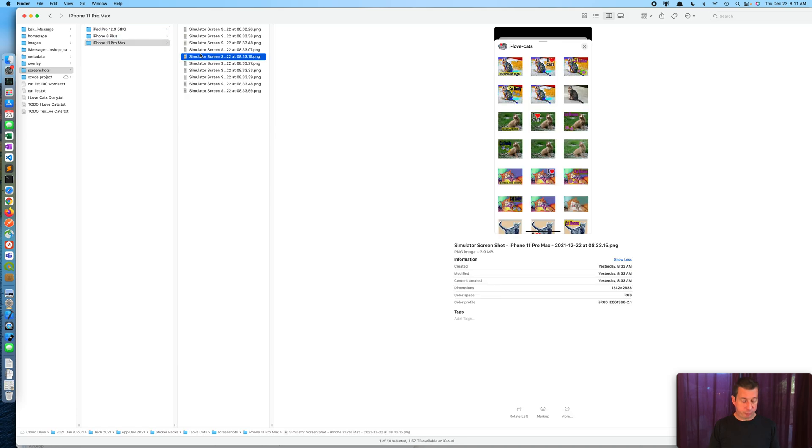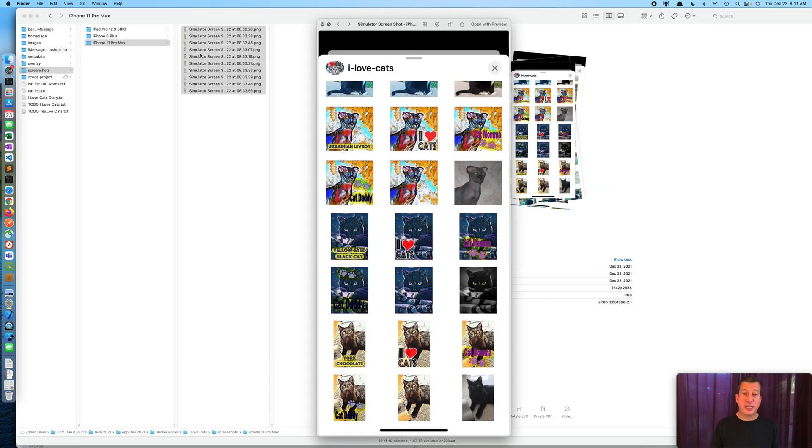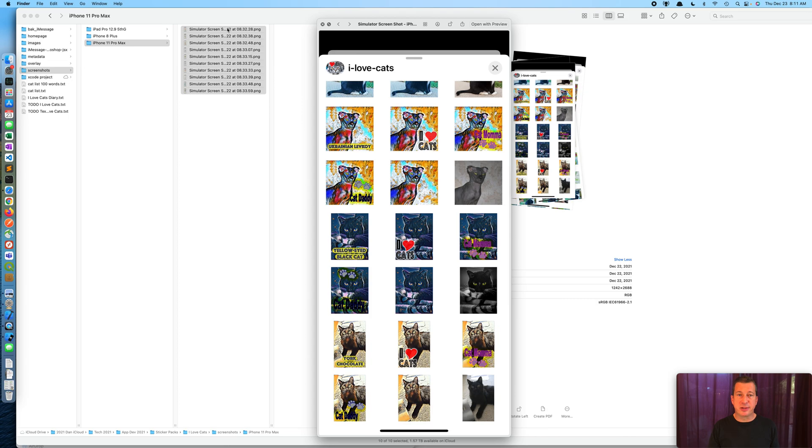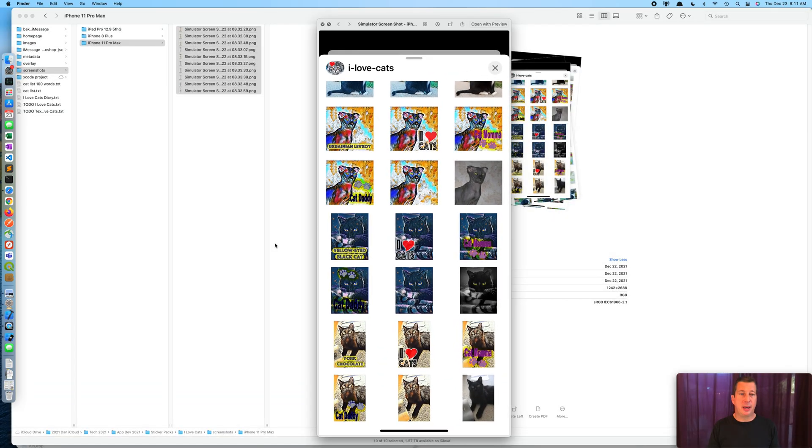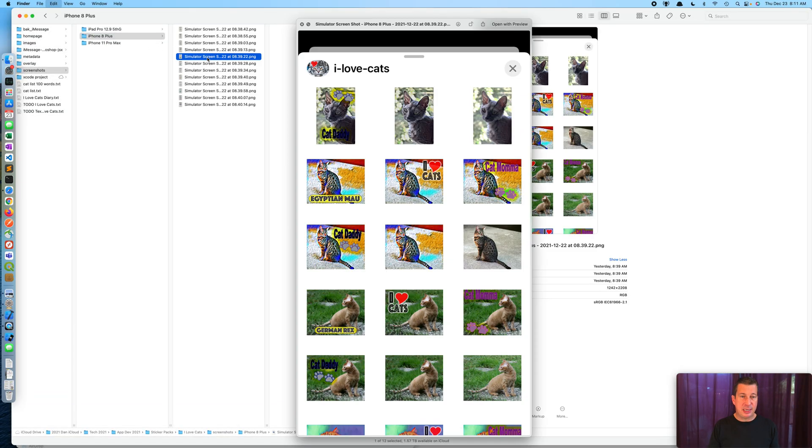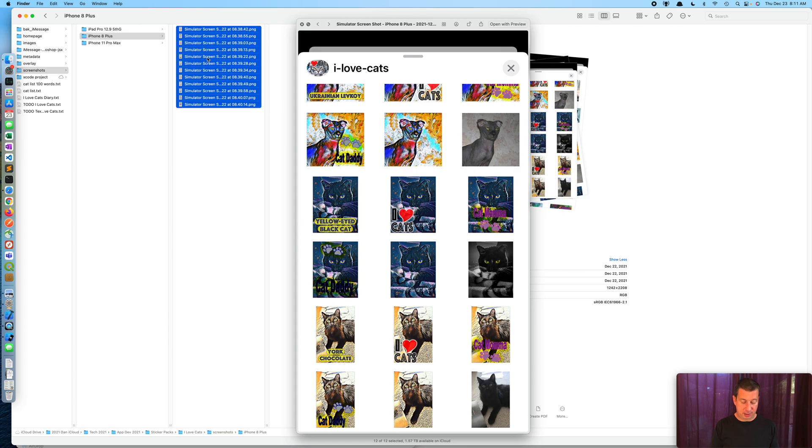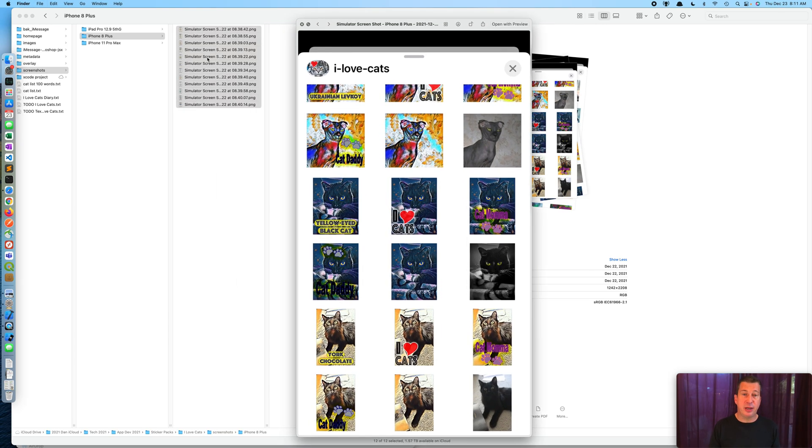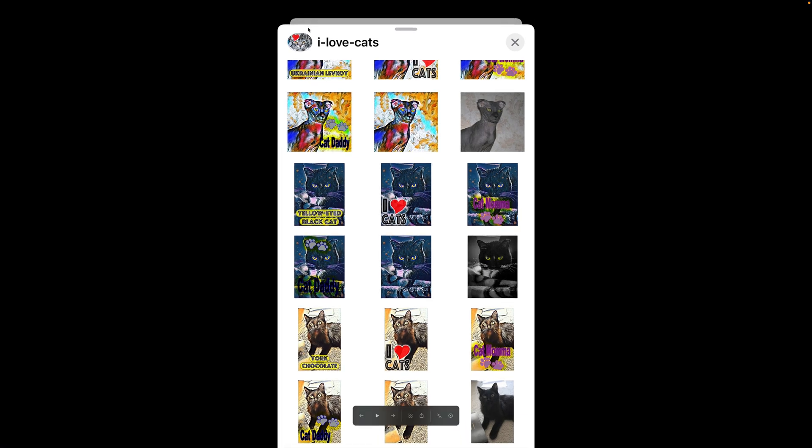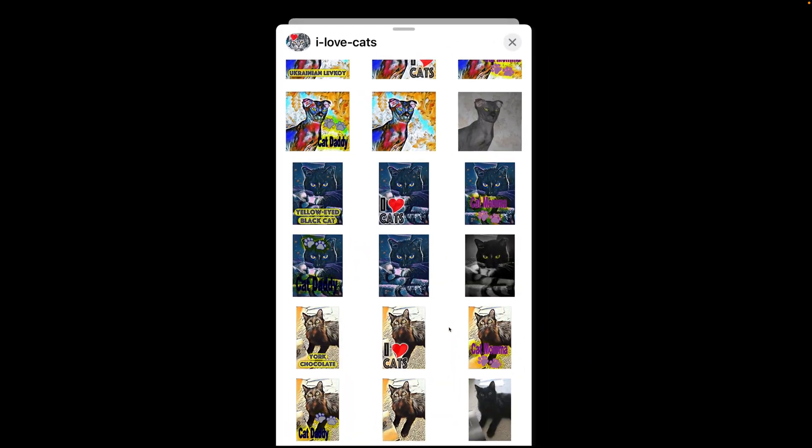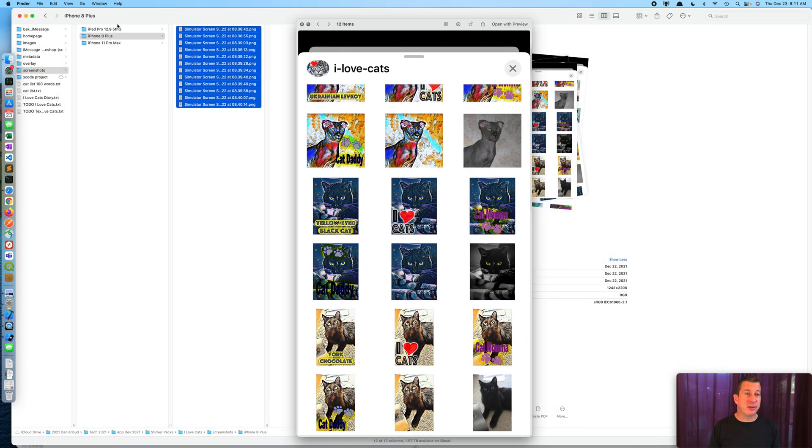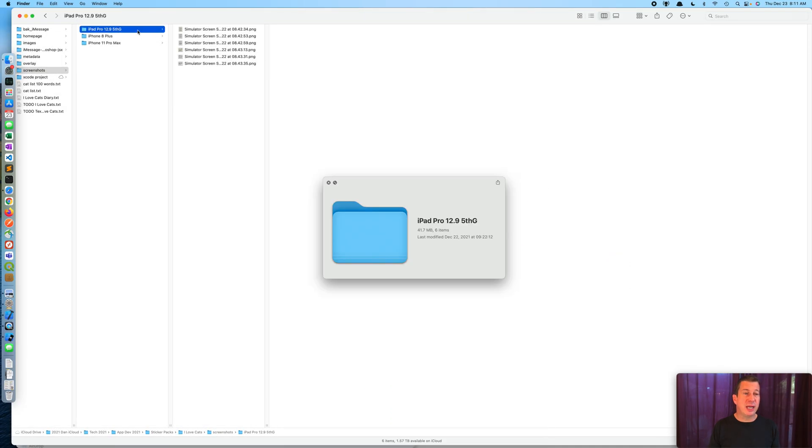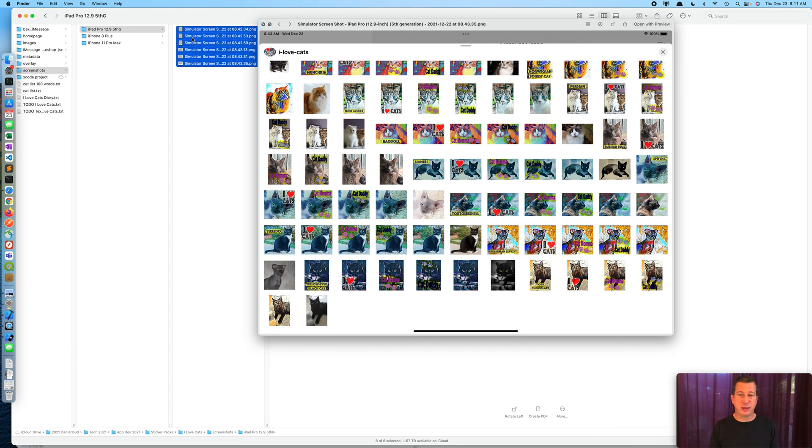For our iPhone Pro Max I took 10 screenshots and those 10 screenshots were enough to encompass the entire sticker pack. In the case of the iPhone 8 I needed 12 images, which is more than is allowed, so we're going to take a look at what happens when we try to submit 12 images.